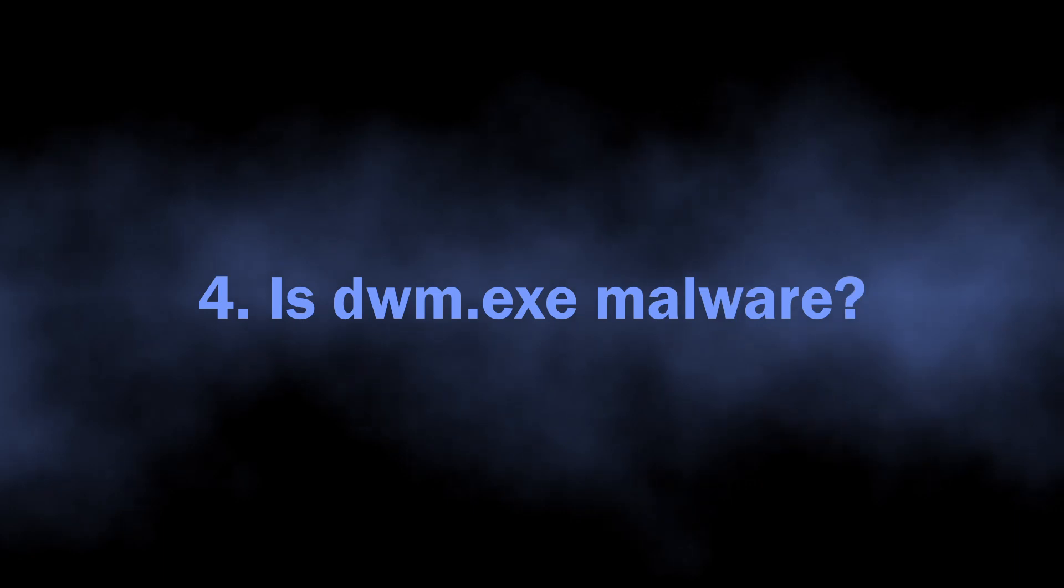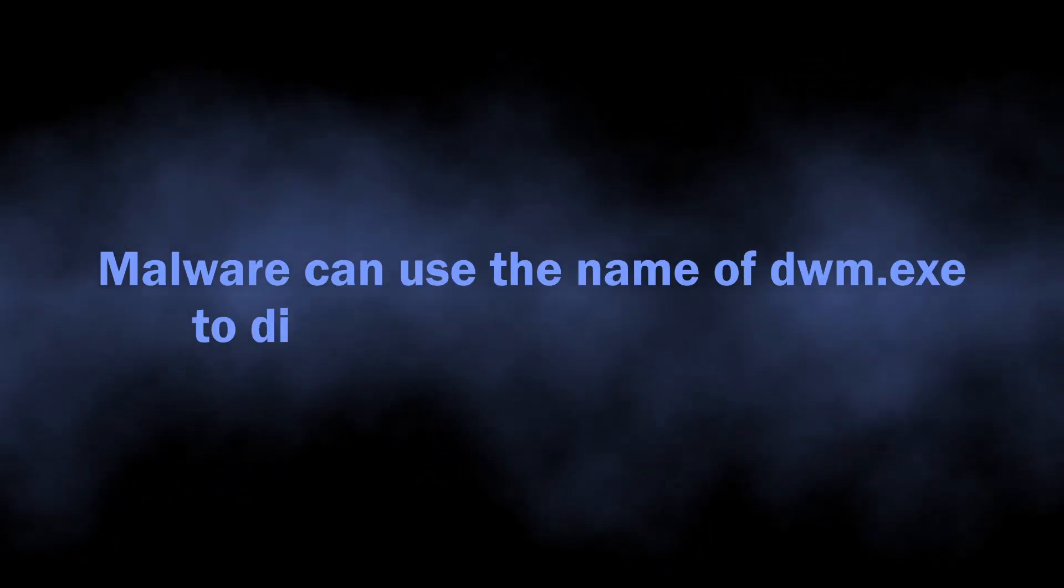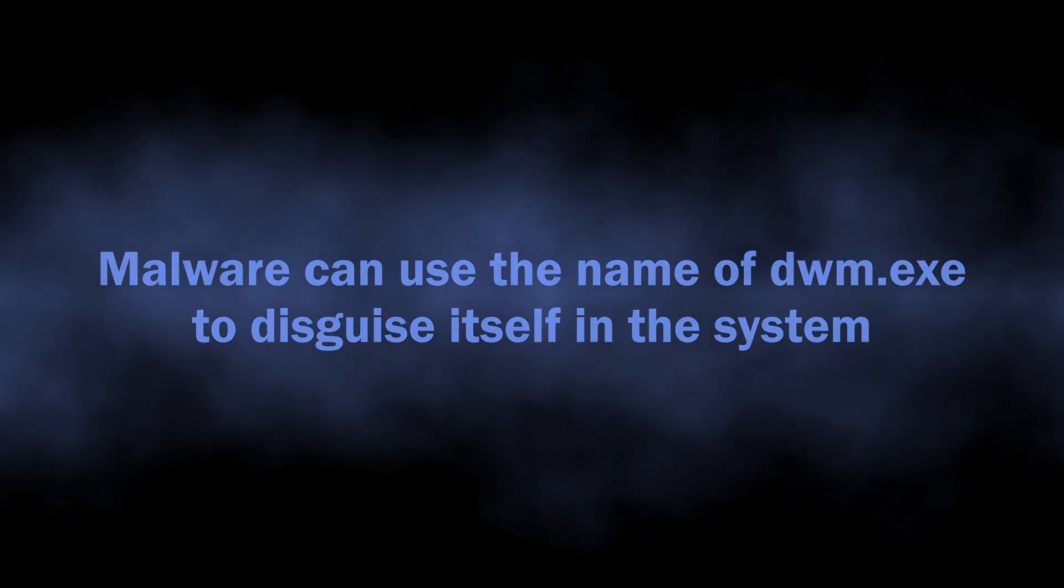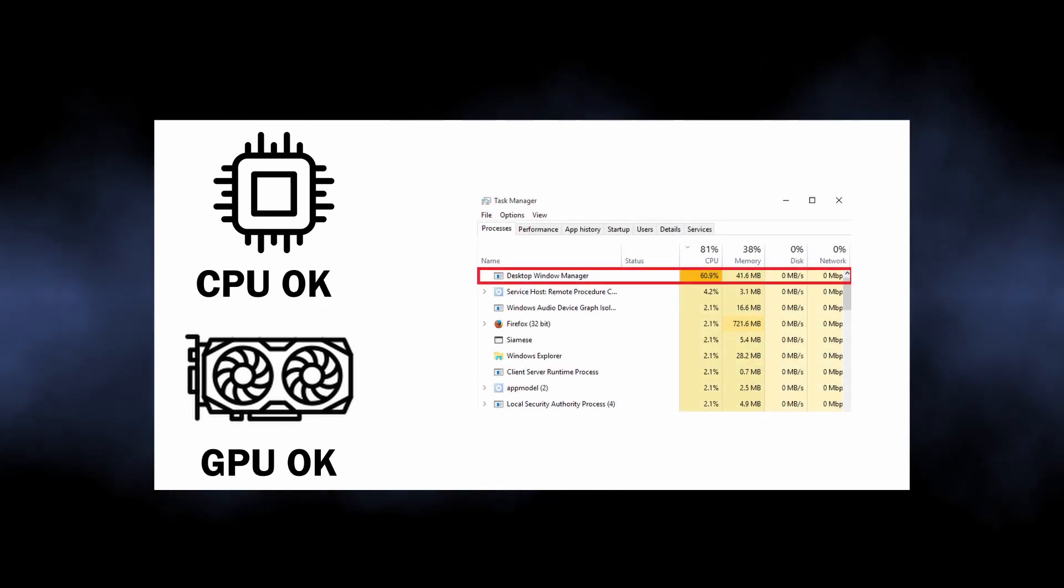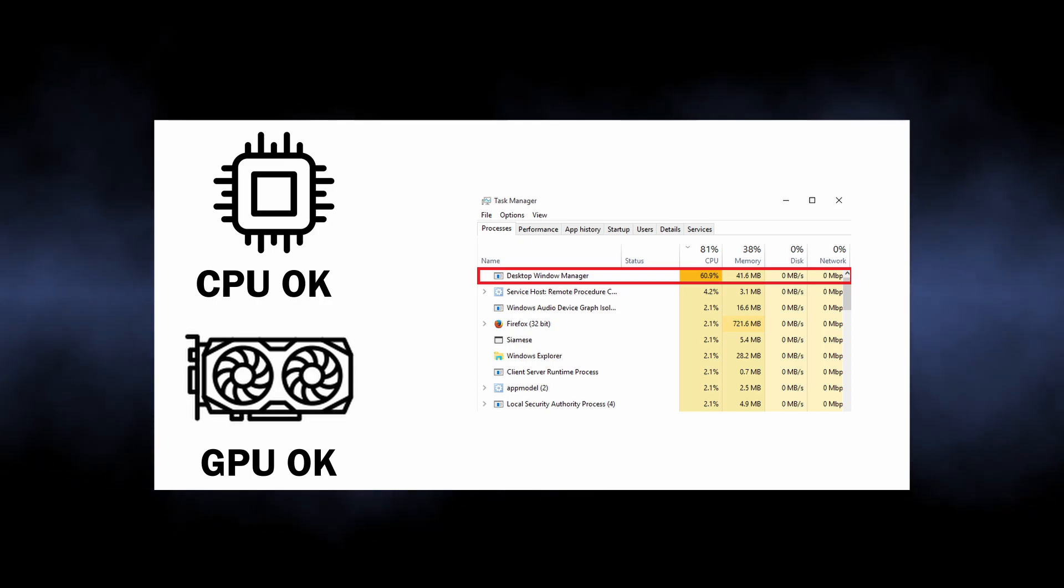If updating drivers or hardware is not helpful, well, there is a possibility of malware exploiting the DWM.EXE name to disguise itself. It is particularly possible when you see it taking a lot of CPU-GPU power, and the criteria of old and incompatible hardware is inapplicable to your system.